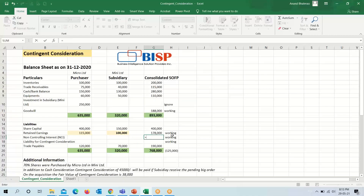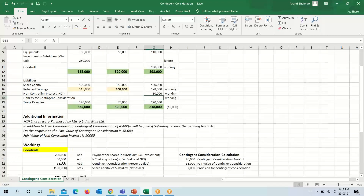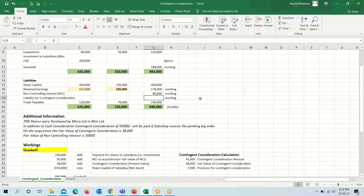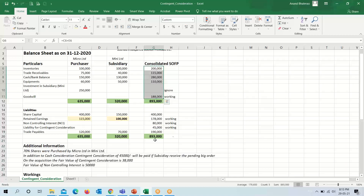We will put the non-controlling interest figure on the liability side. The liability for contingent consideration, which is 45,000, will also be put here to make our balance sheet balance. We can see our balance sheet is balanced at 8 lakh 93,000 on both sides.